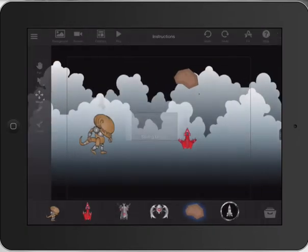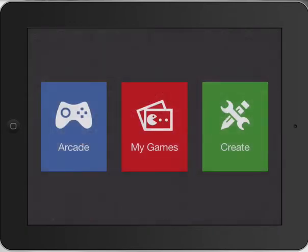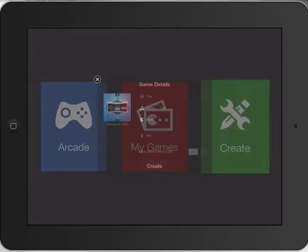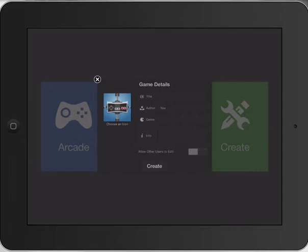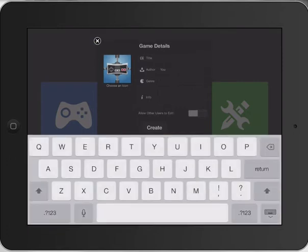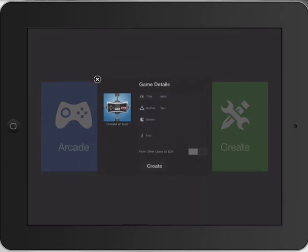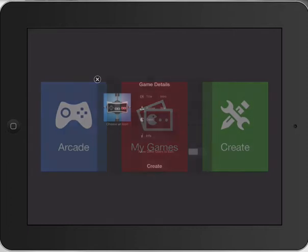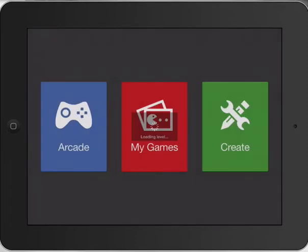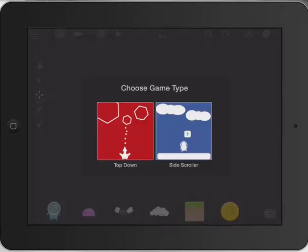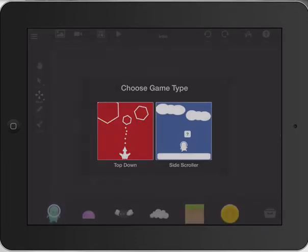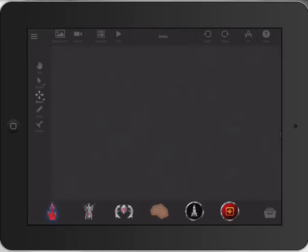We'll exit quickly and get straight into a new game. Let's call this 'Intro.' This is a great way for students to think about the viewer or the player of the game. We're going to do a top-down view for this one.